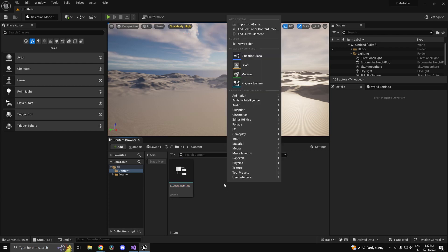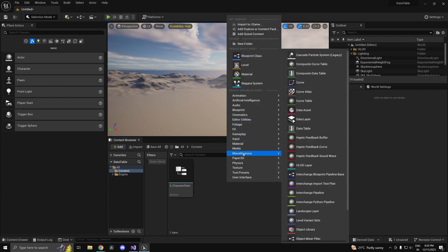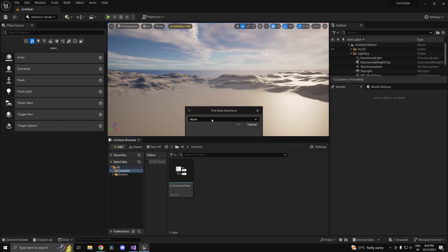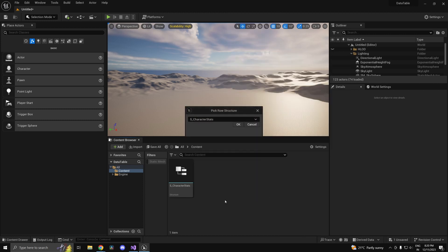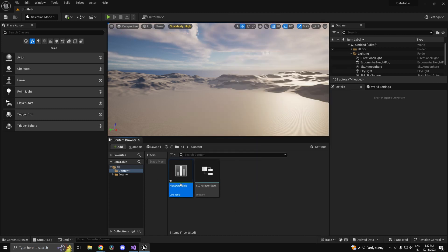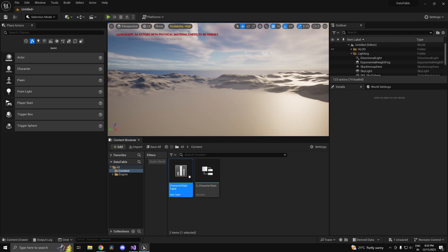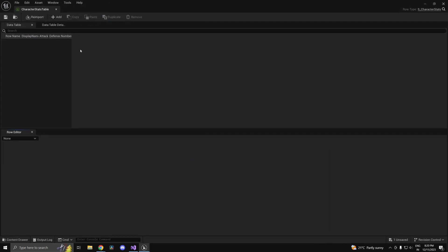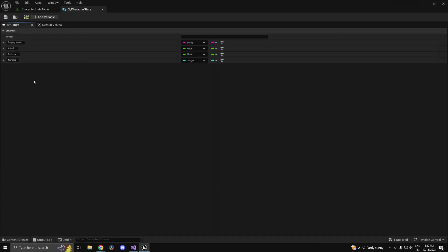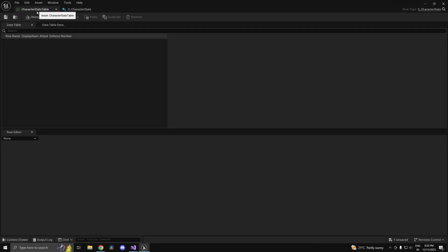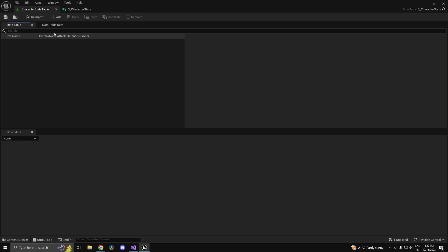Now right click and go to miscellaneous data table and select your struct which is s_character stats. Let's call this one character stats table. Open it up and as you see each of your structure members—display name, attack, defense—all of these are actually columns in your data table.